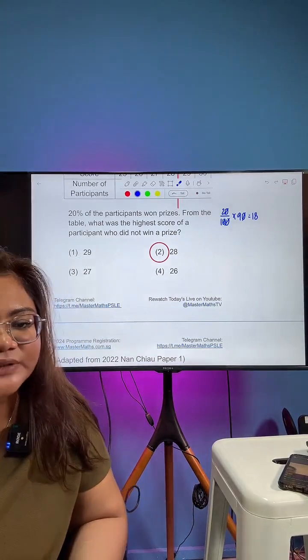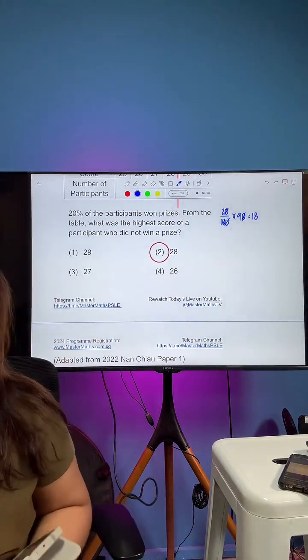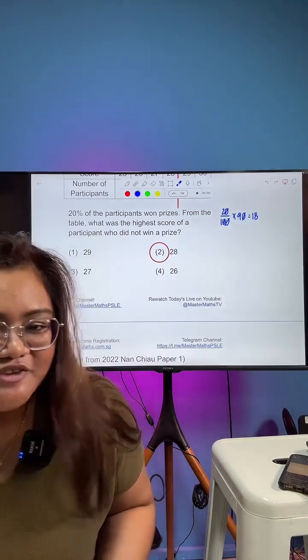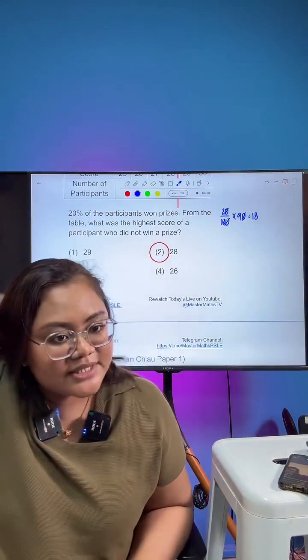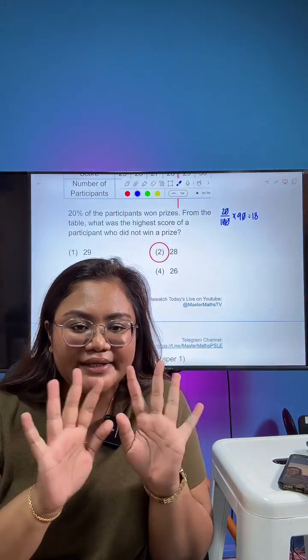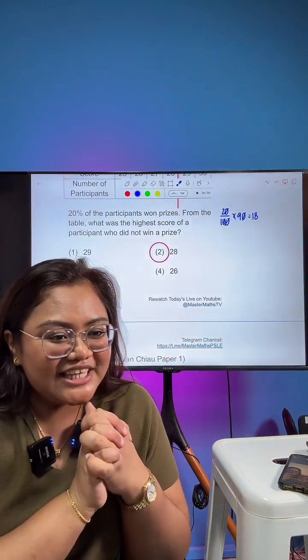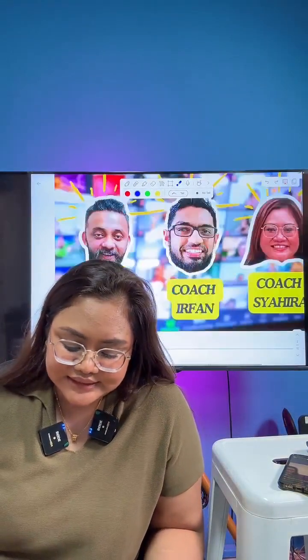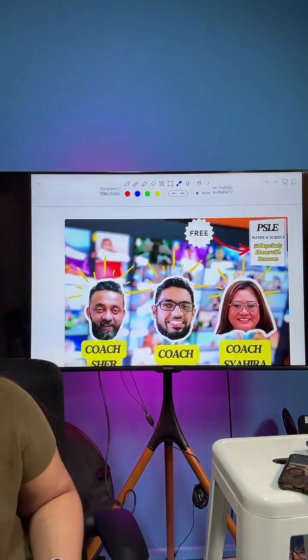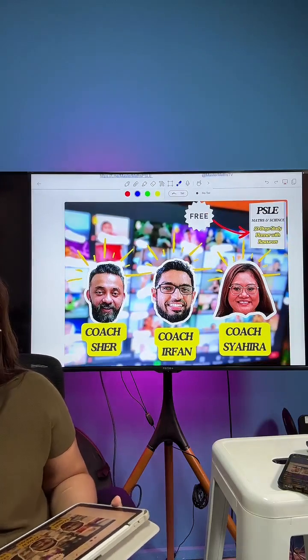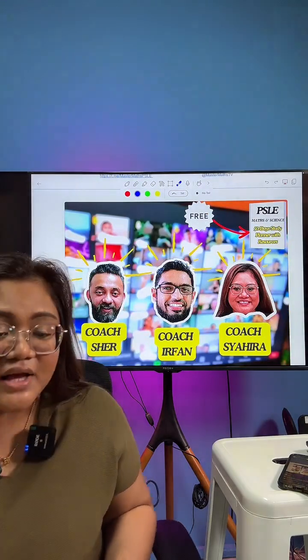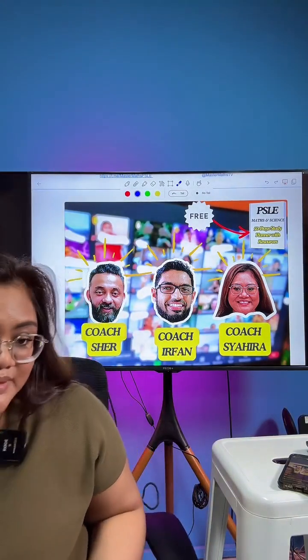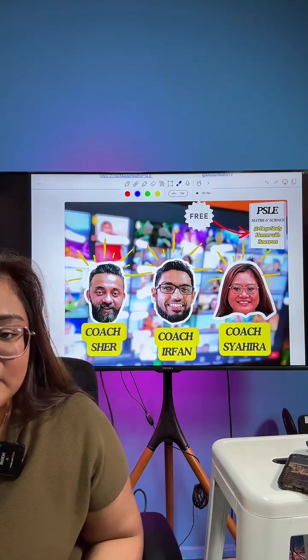We will see you guys again next week at 7:30pm on Tuesday. This has been Coach Shahira from MasterMaths. Last call: we are having a free NDP webinar conducted by myself, Coach Sher and Coach Irfan. We will be giving away a free 50-day study planner together with 10 years of PSLE papers for both science and math. Join at mastermaths.com.sg/PSLE-NDP-webinar — it's open to the public, completely free, on the 8th of August at 5pm.